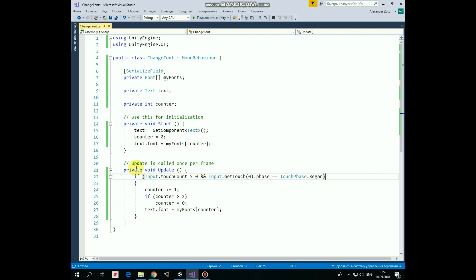Here we check if TouchEvent occurs and TouchFace equals to Begin, which means that we place finger on the screen. In this case, we increment Counter by 1. Then we should check if Counter becomes greater than 2, and if it does, then we set it back to 0, creating kind of loop from 0 to 2. After that we set FontFamily according to Counter's value.